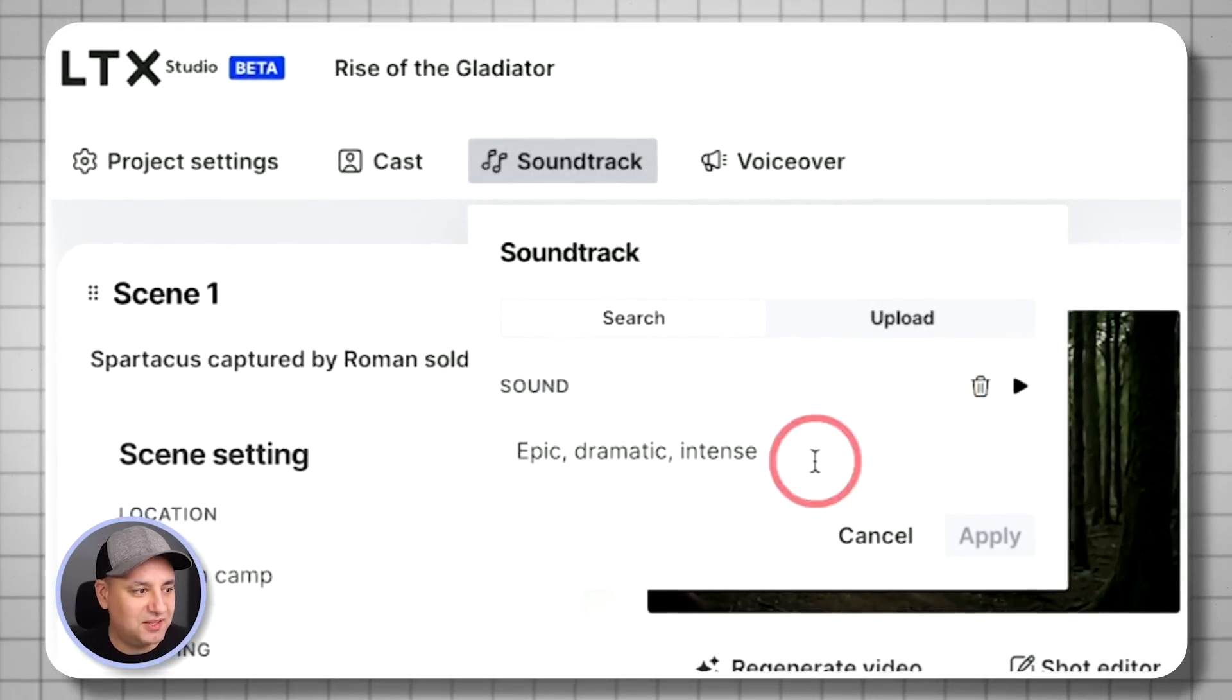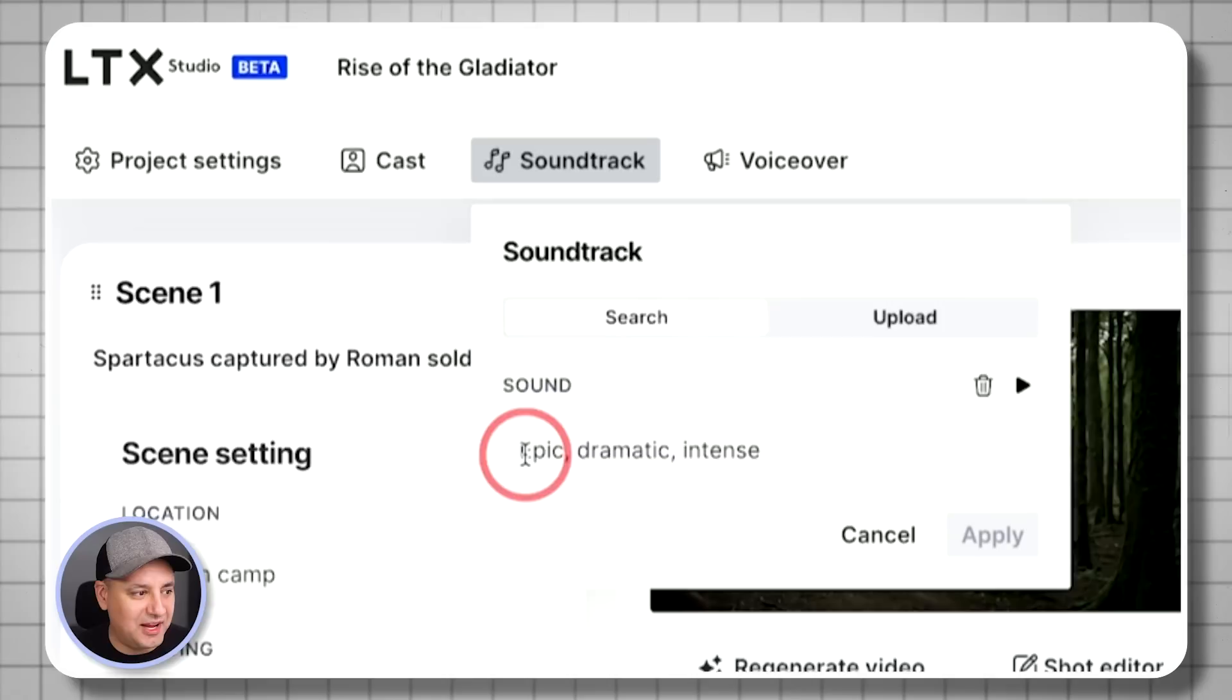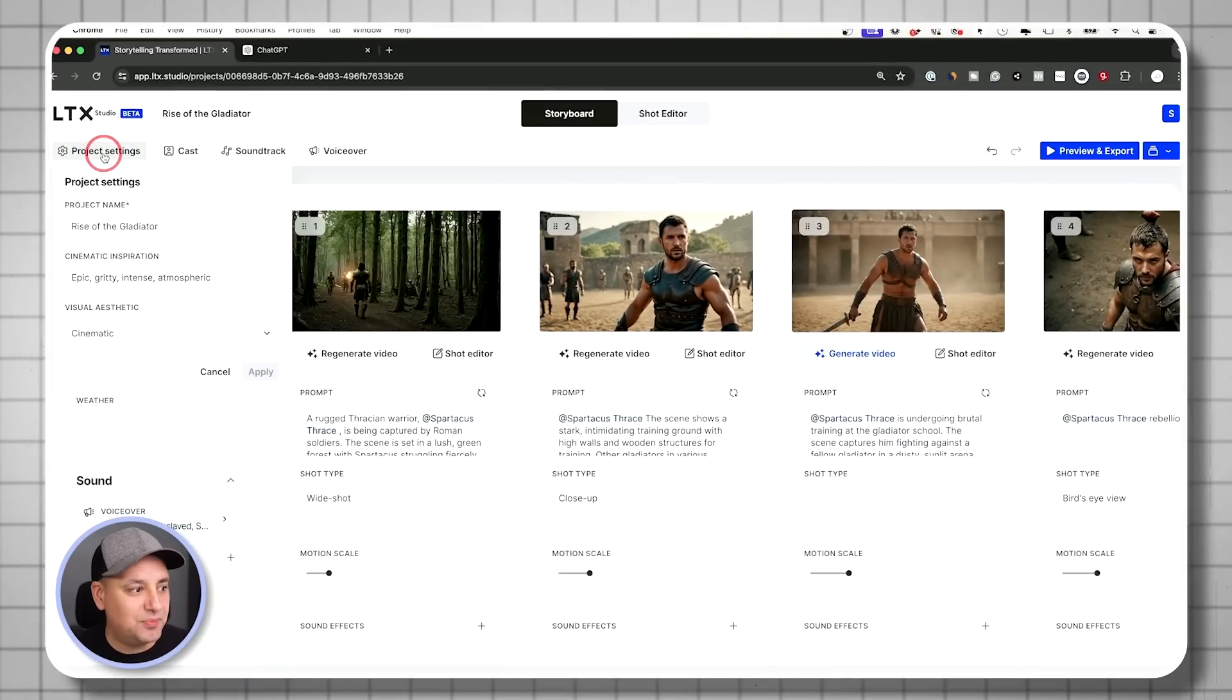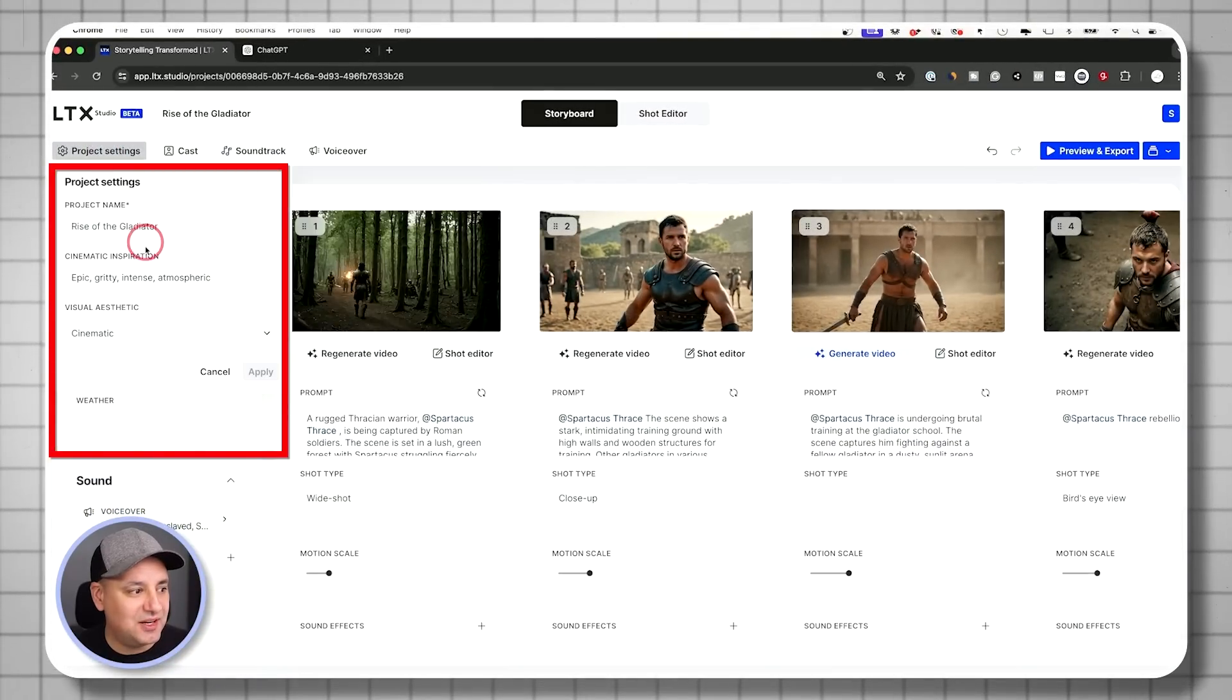Okay, that's really good. And he just took these three words here to go ahead and create that. And then project setting here, everything can be changed.